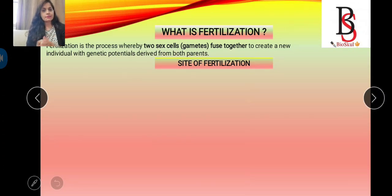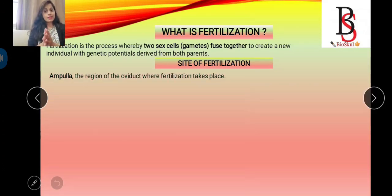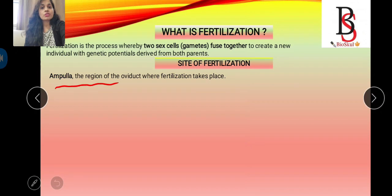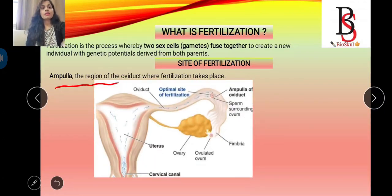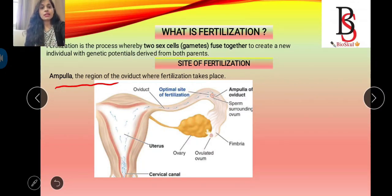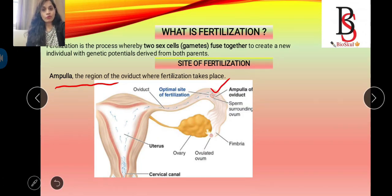So the question arises: what is the site of fertilization? In mammals, or in humans, fertilization takes place in the ampulla region of the oviduct. After the sperm gets deposited in the vagina, it moves towards the oviduct. After ovulation, eggs move from the ovary to the ampullary region of the oviduct, where fertilization takes place.